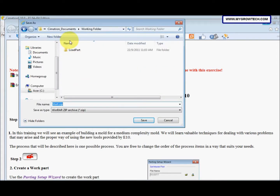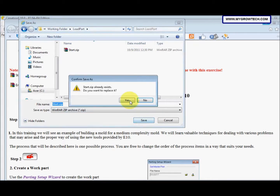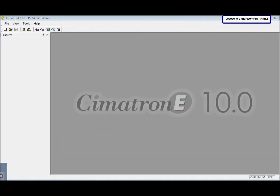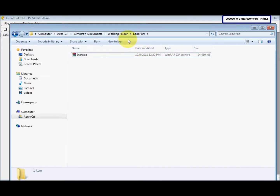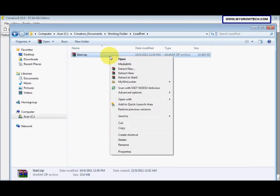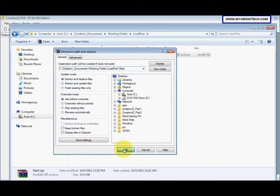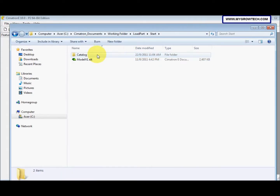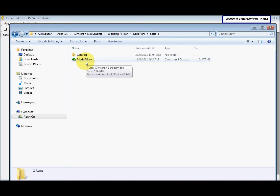For example, my working folder is under Simatron documents. This is the first exercise — I named it 'load part' and then saved it. After that, we need to unzip it: open the load part file, right-click the start zip, select 'Extract Files', and save it into your working folder. Inside the start file, we have the catalog and also the work part.